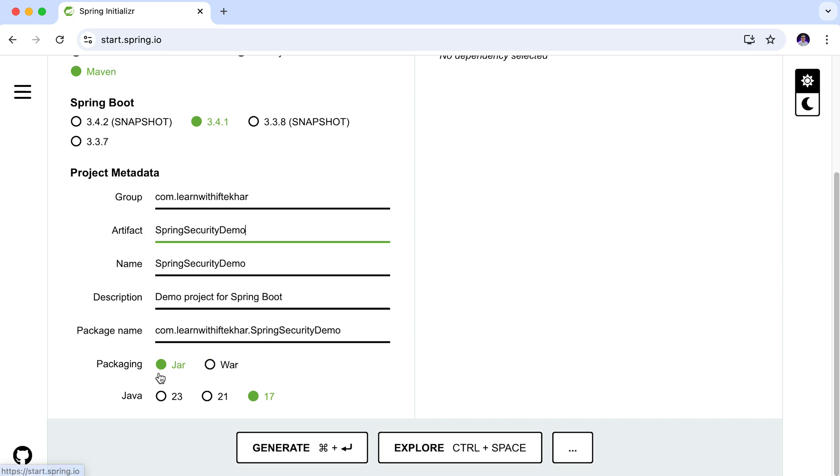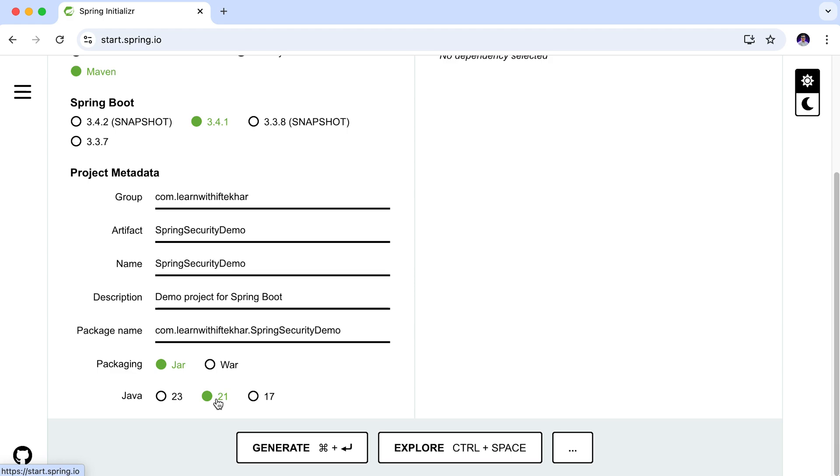For the packaging, I am going to select jar. And for the Java version, I am choosing Java 21. This is the latest long term supported version. Please note that the minimum required version of Spring Boot 3 is Java 17. So if your Java version is 17, it will also work. The code I will show you in this tutorial is compatible with the latest Java version newer than Java 17.